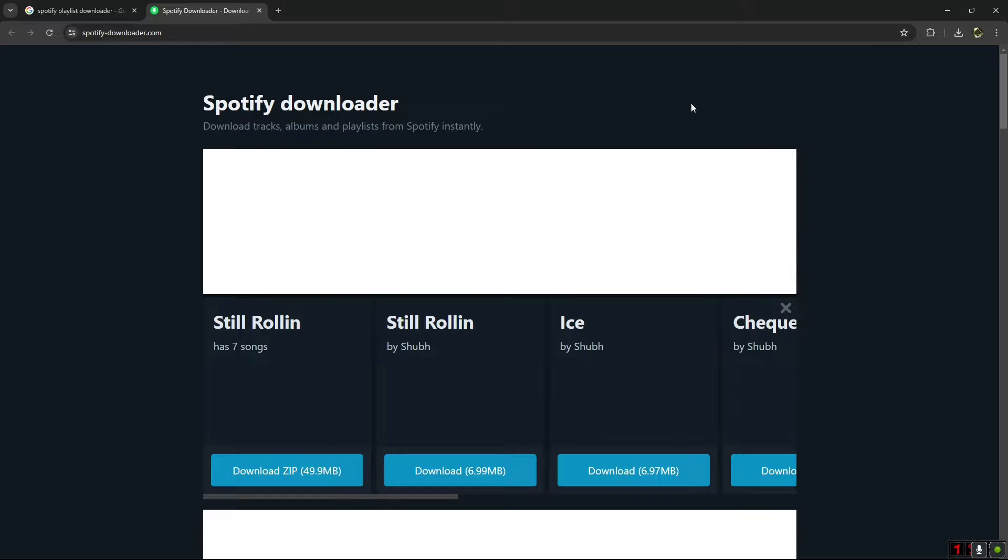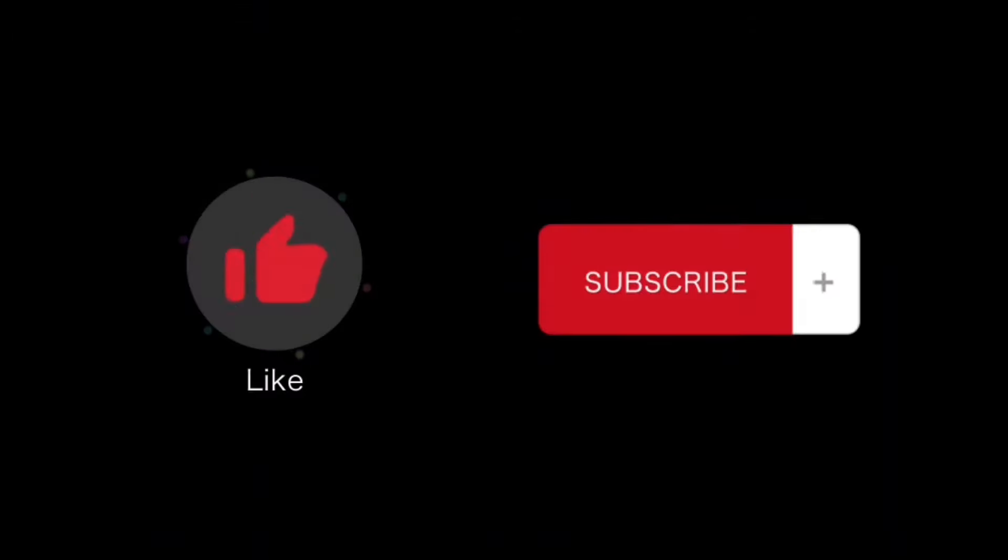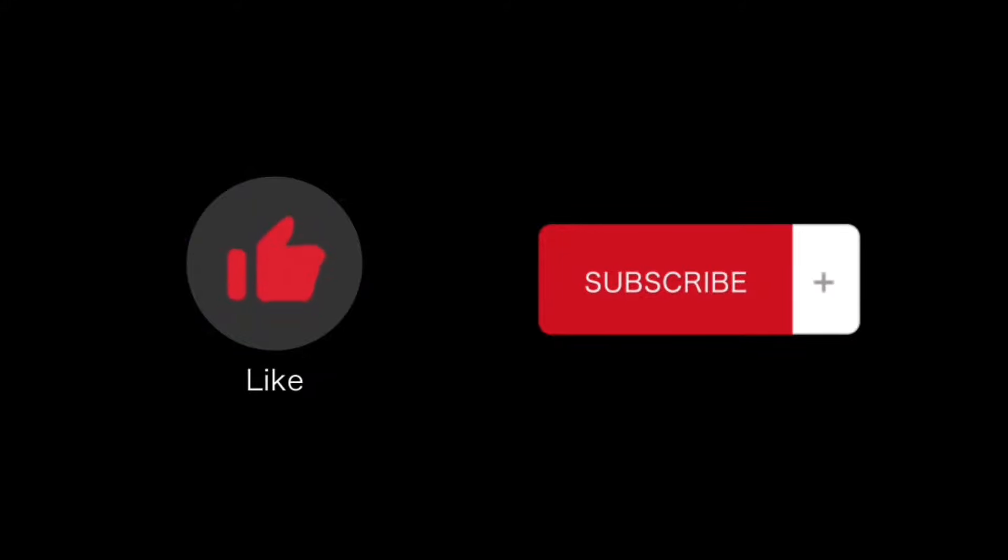If you find this video helpful, please like and subscribe to this channel. Thanks for watching.